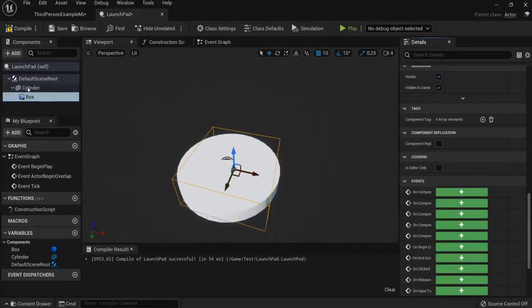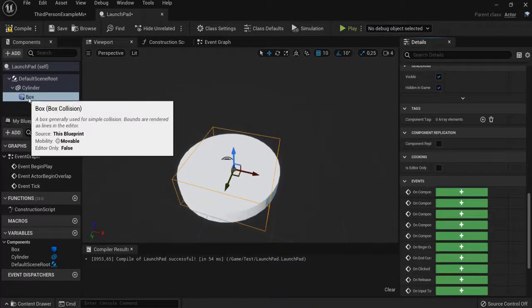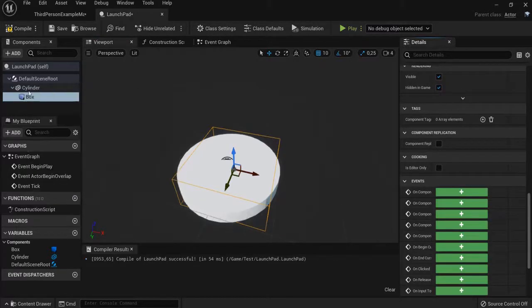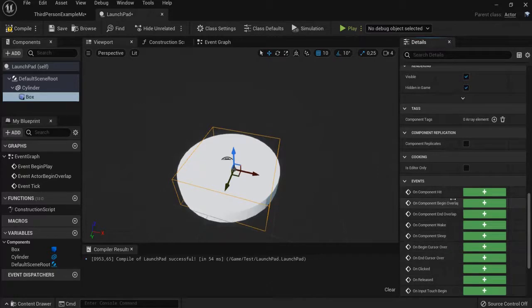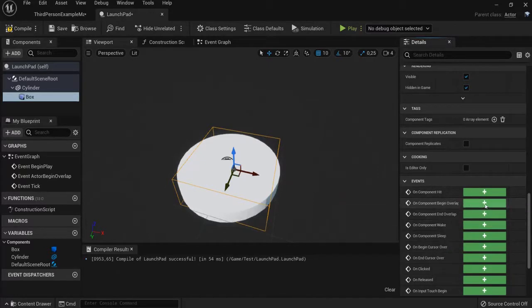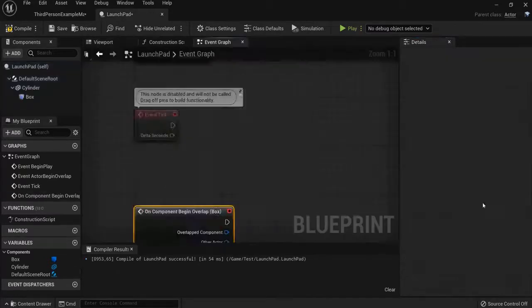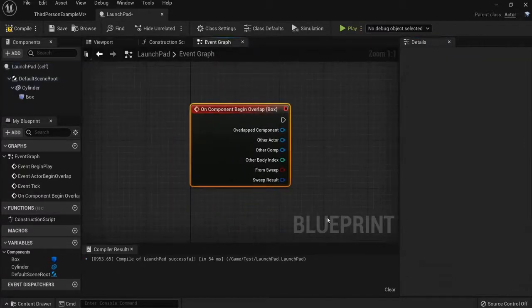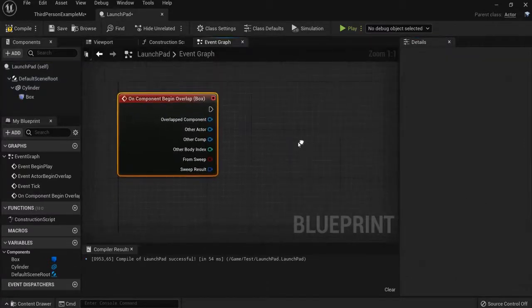Then you need this box selected. You can name this anything you want by the way. Look here. On component we can overlap. Hit this plus icon. We'll create a blueprint for this.